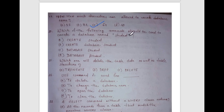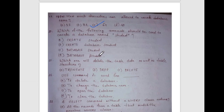Which of the following commands should be used to create a database named 'student'? Options include: Create student, Create database student, Database student. The answer is CREATE DATABASE student.